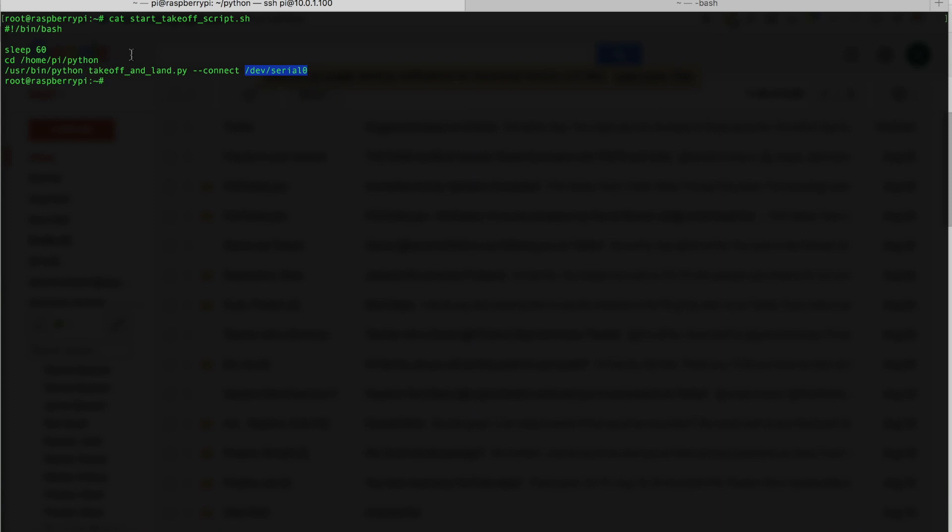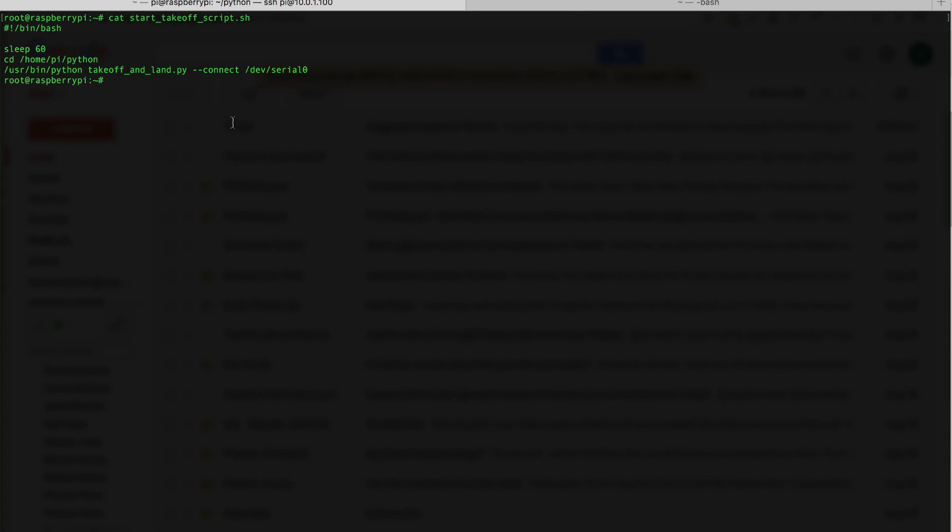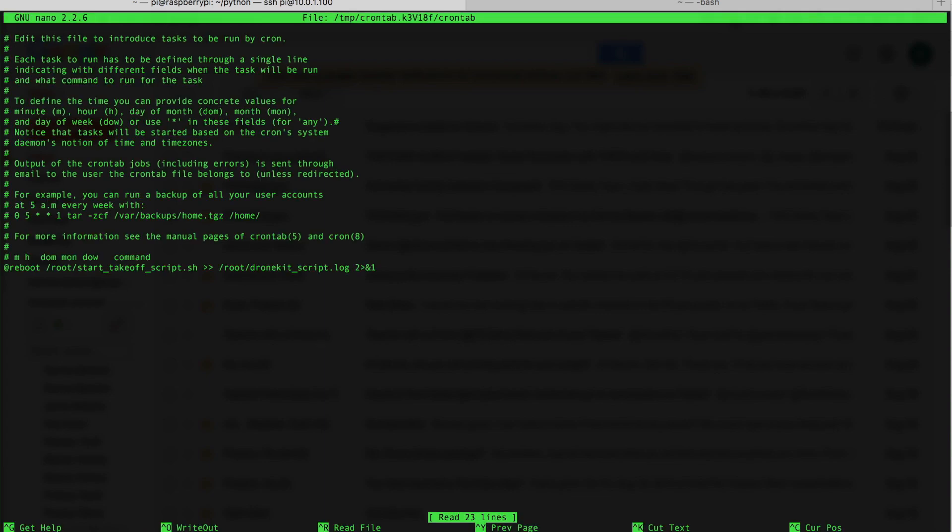The next thing we'll need to do is invoke this script when Raspberry Pi boots. I'm still currently logged in as the root user. So what I'll do is I'll look at my cron file. And we can do that with crontab space dash E.